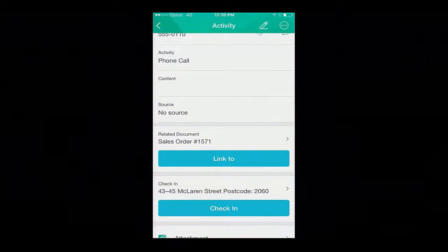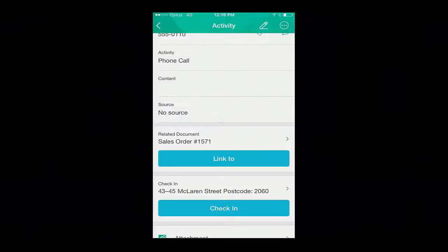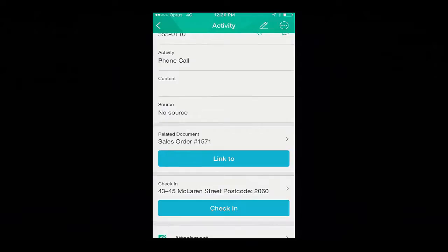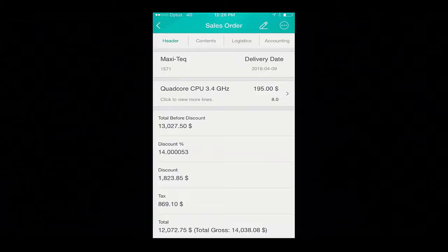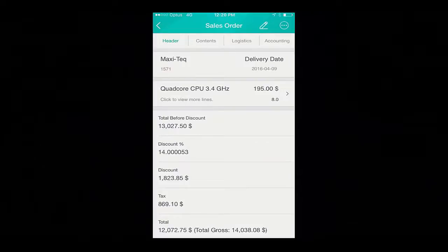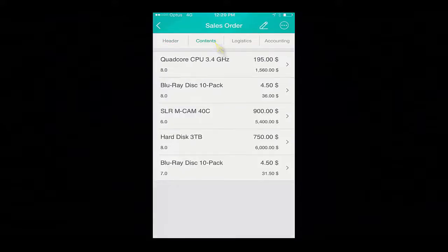During my meeting, we've reviewed the most recent sales order from Maxitech, which needs amending. I have already linked this order to my activity, so I am then easily able to open the related sales order for review. They would like to reduce the quad-core CPU units by one, and also increase the number of hard drives they would like to purchase. Here we can easily see the contents of the sales order.